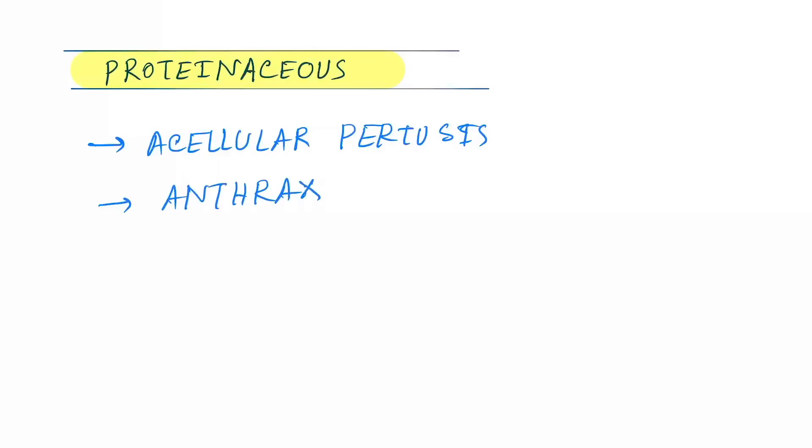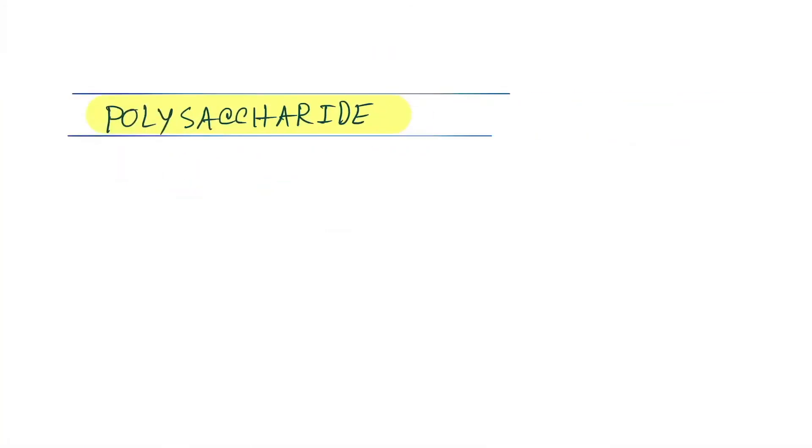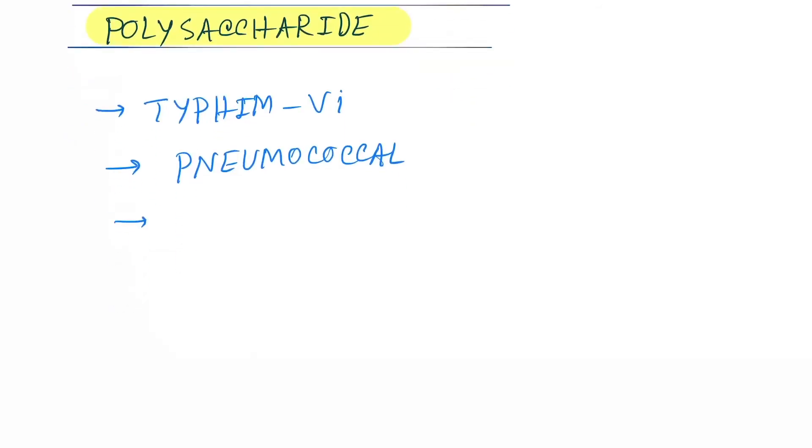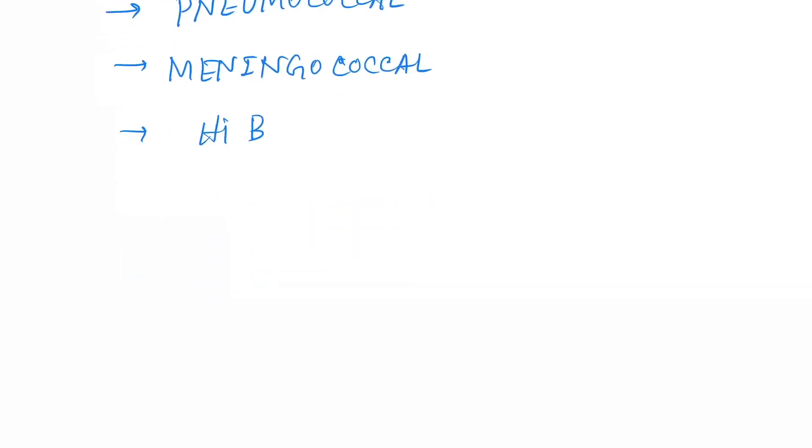Okay, next is polysaccharide. The vaccines are typhim Vi, next pneumococcal, next is meningococcal, and Hi B that is Hemophilus influenzae B.